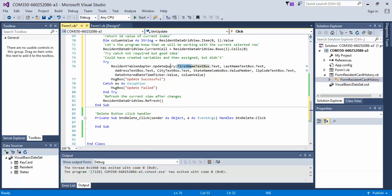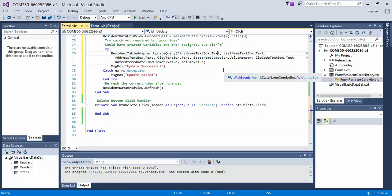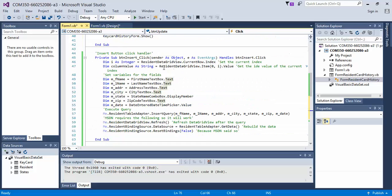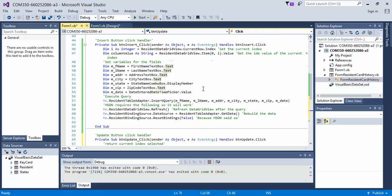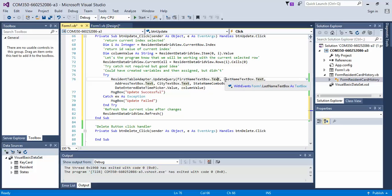I actually just call directly to the first name textbox.text, rather than returning it into a DIM and then referencing it as a variable. Both ways work in the update button, but for the insert, I recommend you do it this way. So back down to the update, the same thing follows through. We do the last name, we do the address, the city, the state combo box, the value member.